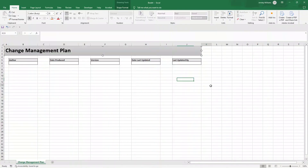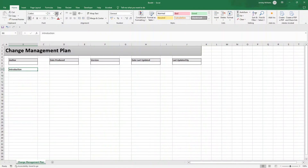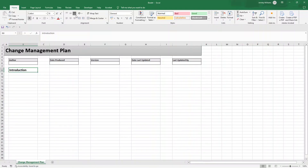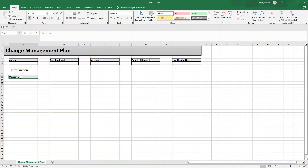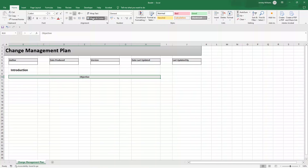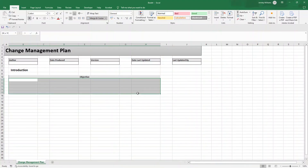Now let's build the various content sections. Give each section a heading and create tables underneath. The first heading is 'Introduction' — bold it and increase to font size 16, indented by one. In B10 type 'Objective', use Format Painter to copy formatting, then click Merge and Center across the header row.